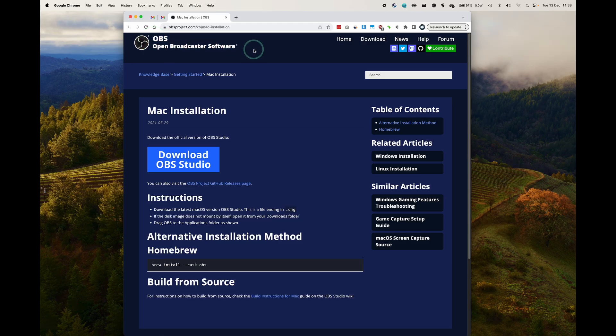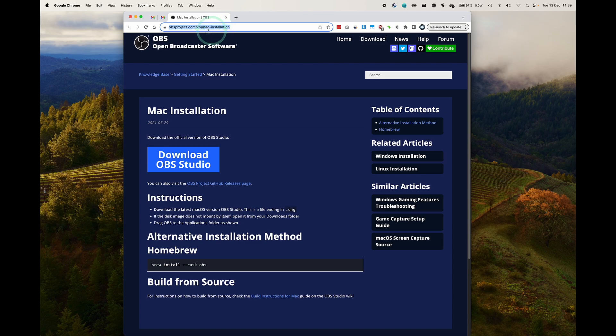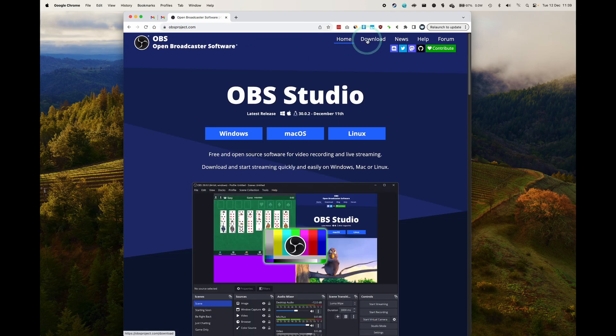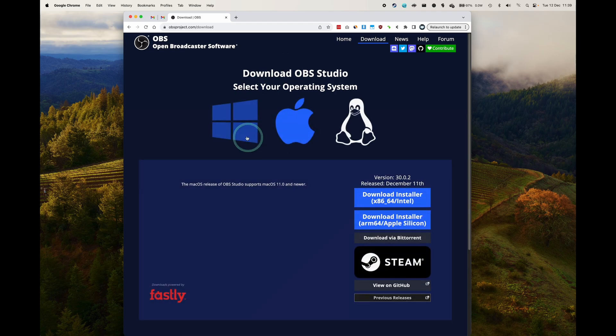Hey everyone, today we're going to be installing the free screen recording software called OBS on the Apple Silicon Mac. So if you have the M1, M2, or M3 Mac or any future Apple Silicon Mac, then this is going to be the version for you.